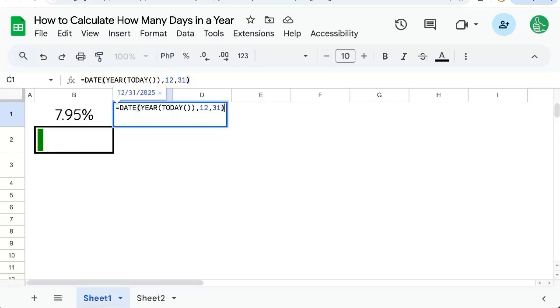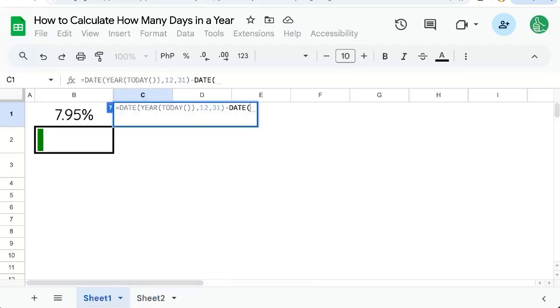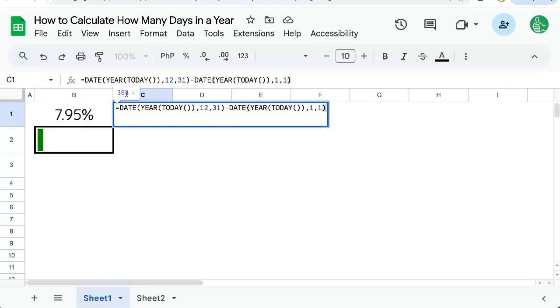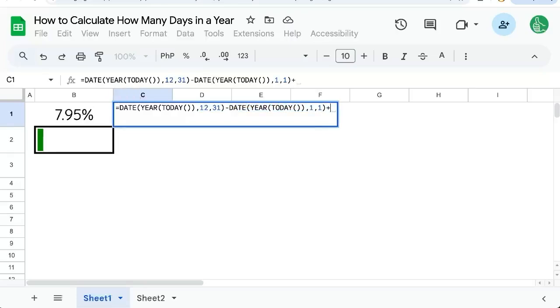And we could minus the date, same year, surrounded by today, 1-1, which is January 1st. But you see, this is 364. This is getting us the difference between these two days, but they're not inclusive. So we need to add plus one.